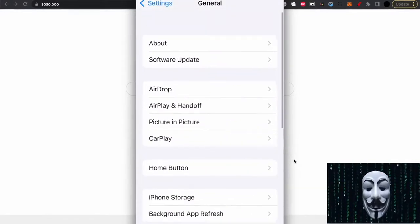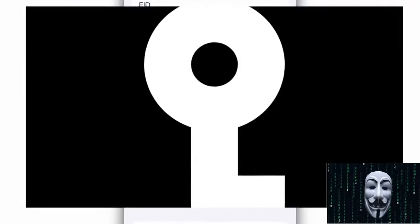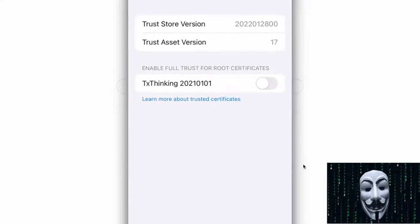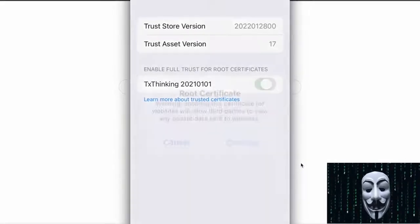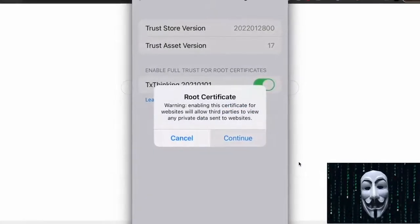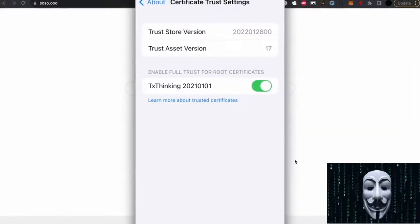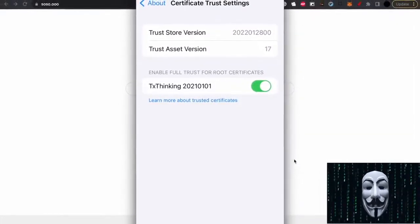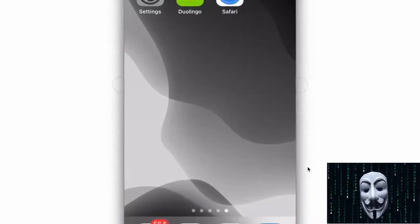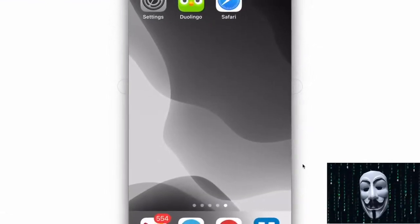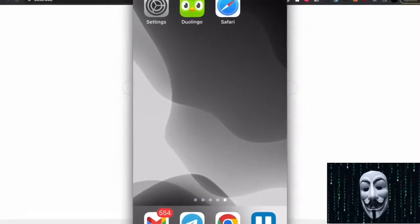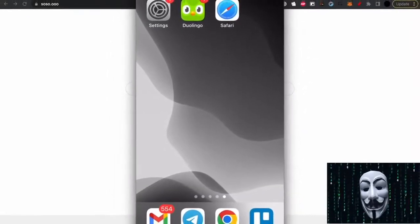We also need to find the Certificate Trust settings in About, and enable Trust. At this point, we have completed the installation of the Root Certificate.